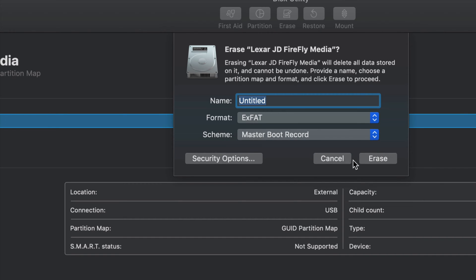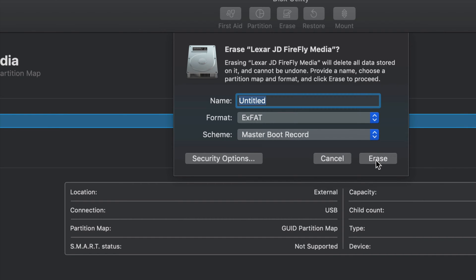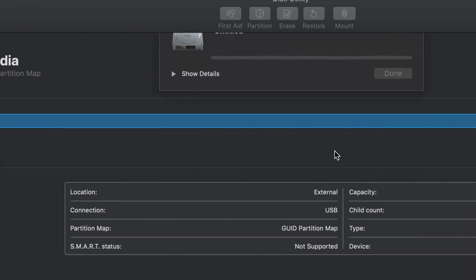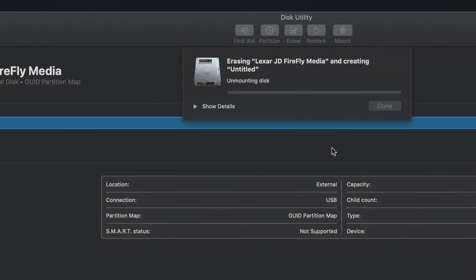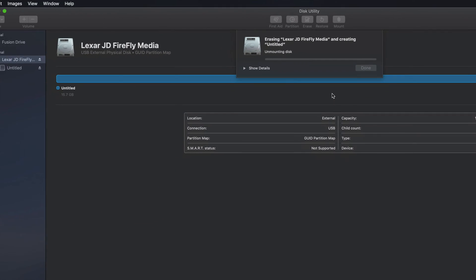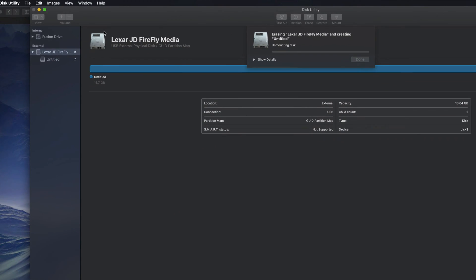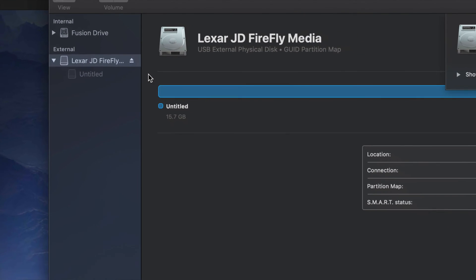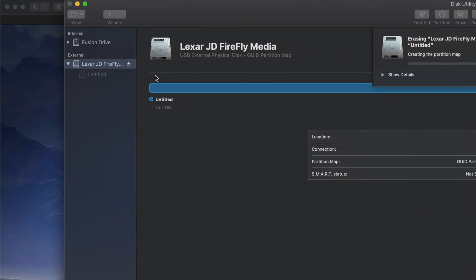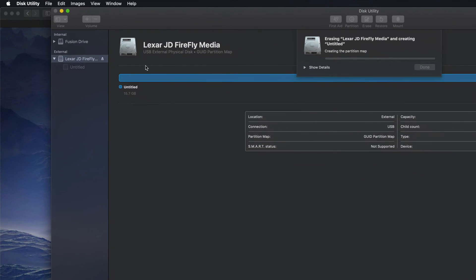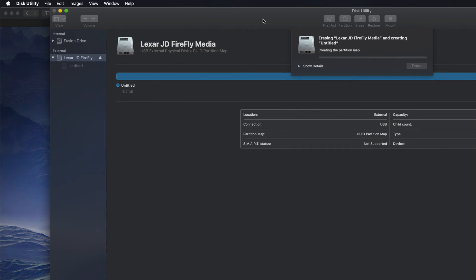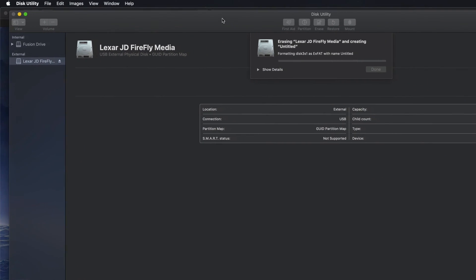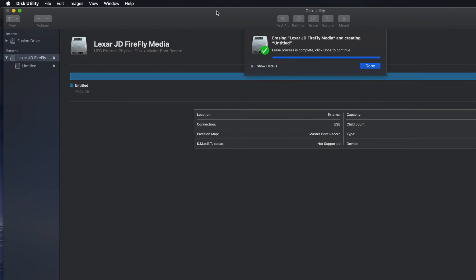So if you just click on erase right now, it's just going to erase it. So again, just make sure to choose this. Never erase any internal hard drives. Just erase this. So again, you're deleting everything from within it and it's formatting it to work with your TV.